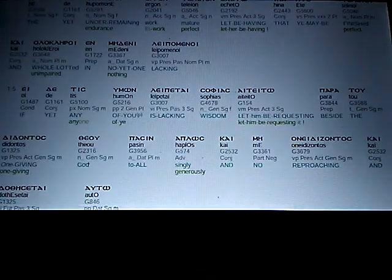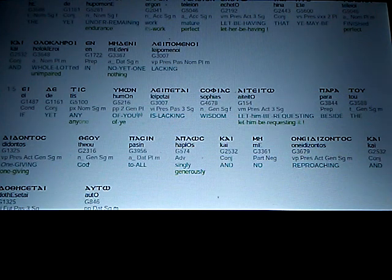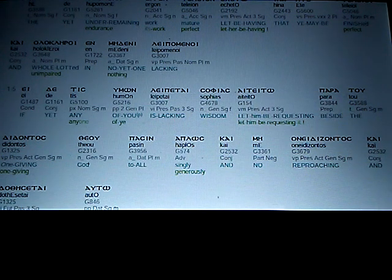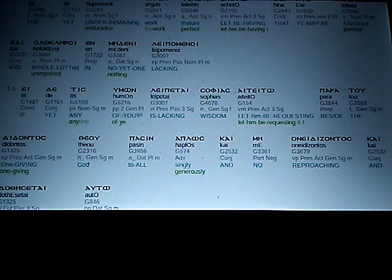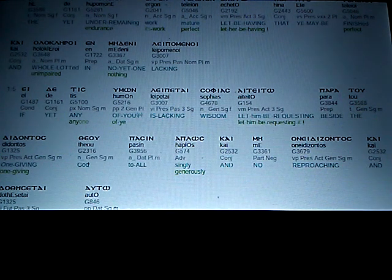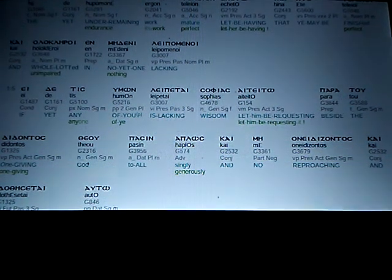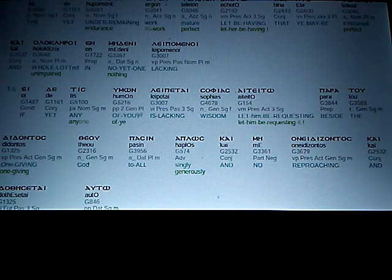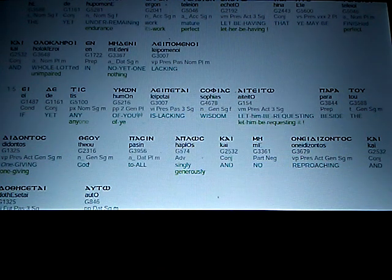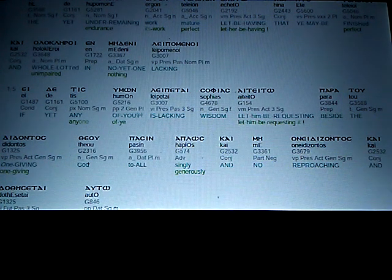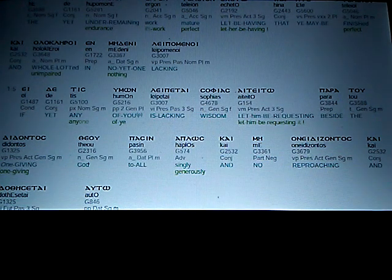The yet under-remaining work, mature, let be having, that ye may be finished. Or, the yet endurance, its work, is perfect. Let her be having, that we may be perfect.